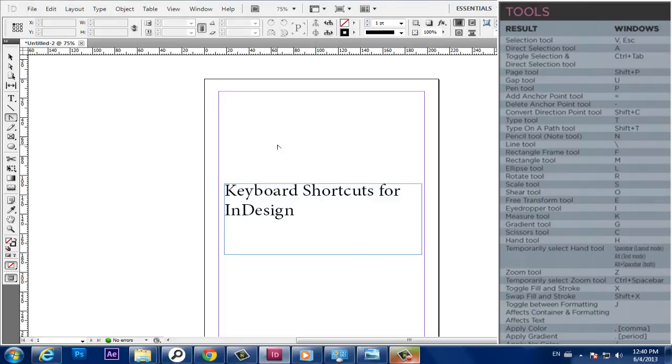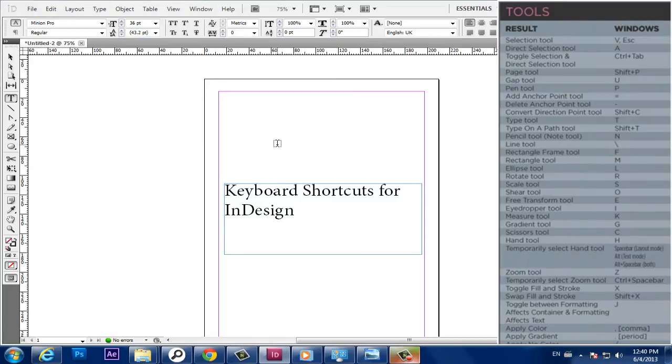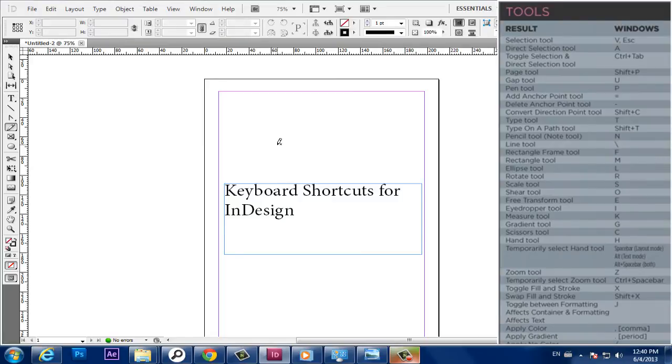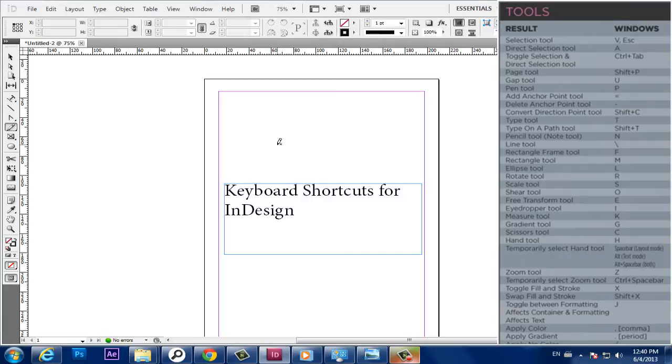Type Tool, T. Type on a Path Tool, Shift plus T. Pencil Tool, Note Tool, N. Line Tool, Backslash. Rectangle Frame Tool, F.